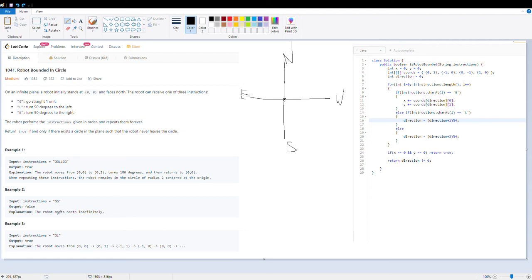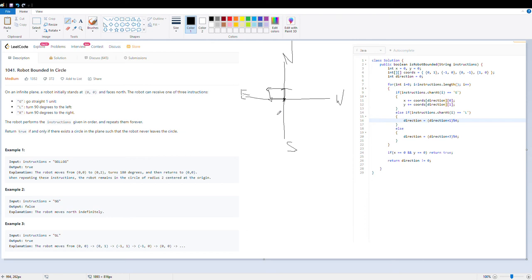Let's take the third example. The instructions are GL: G means go one unit towards north, then L means turn left. So the robot moves one unit north and is now facing east. Now, remembering the key part of the problem — the robot repeats these instructions forever. Since it is now facing east, it will go one unit in the east direction, then take a left. If we take one more repetition and one more left, we are back to the starting point, forming a circle. So we return true.